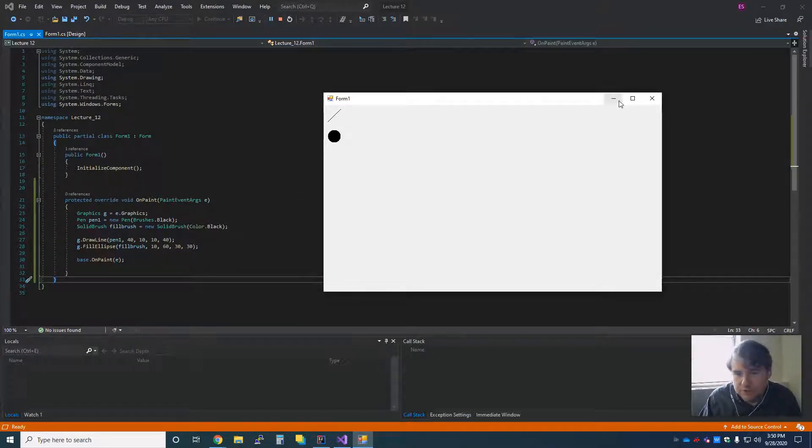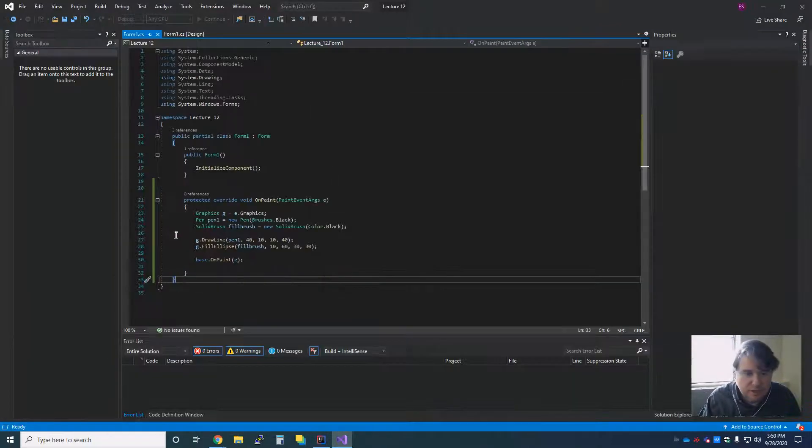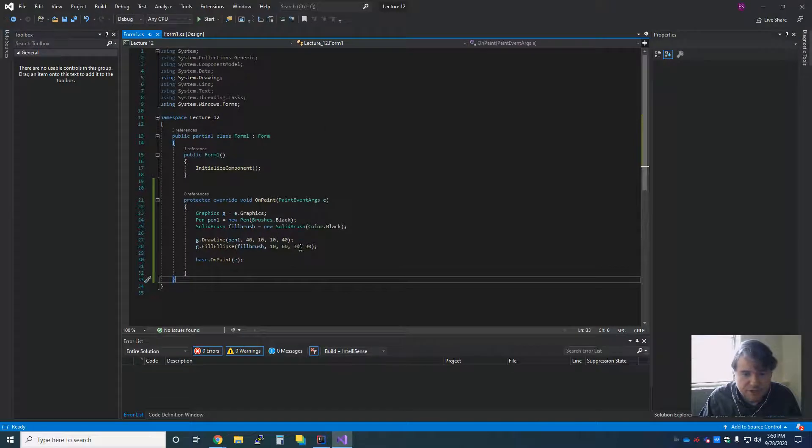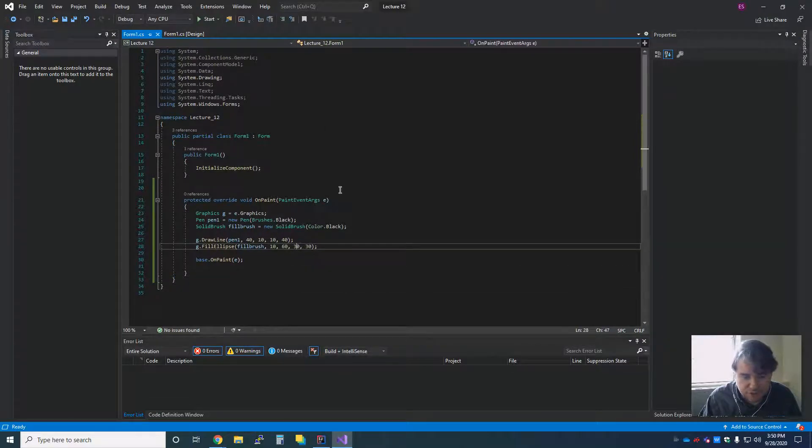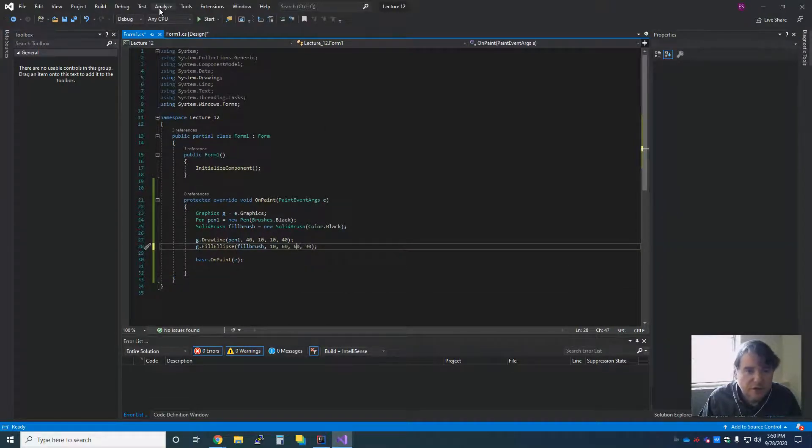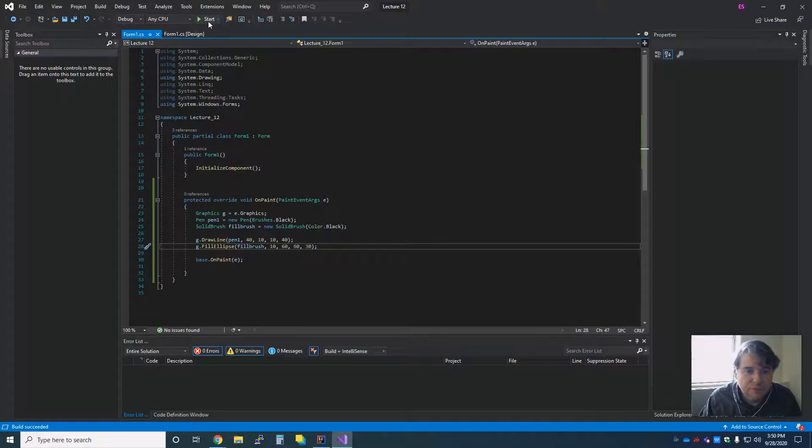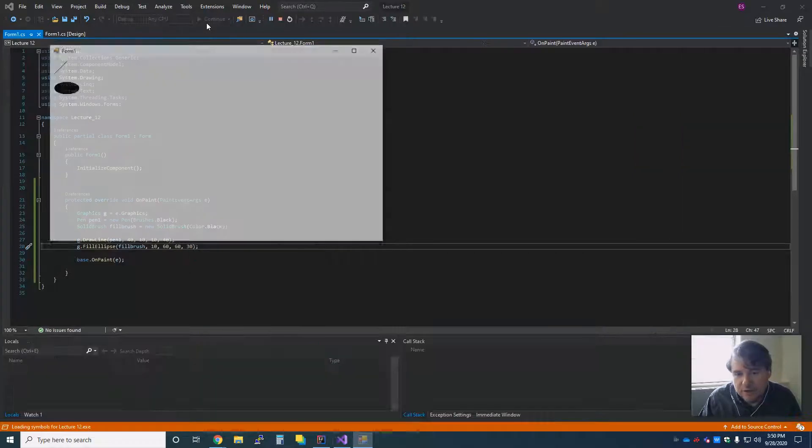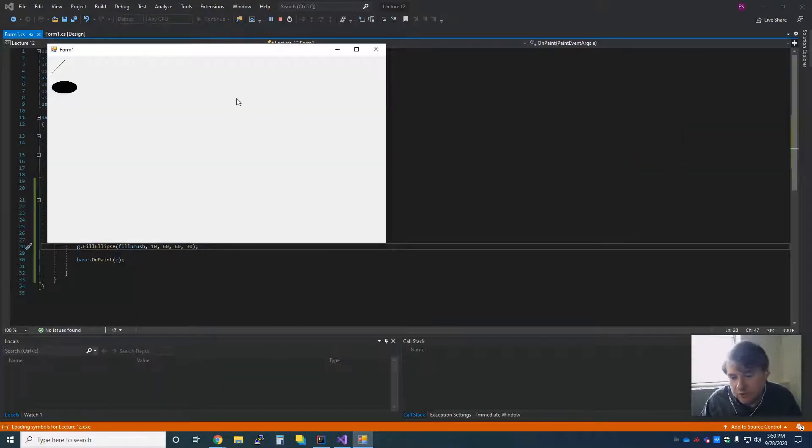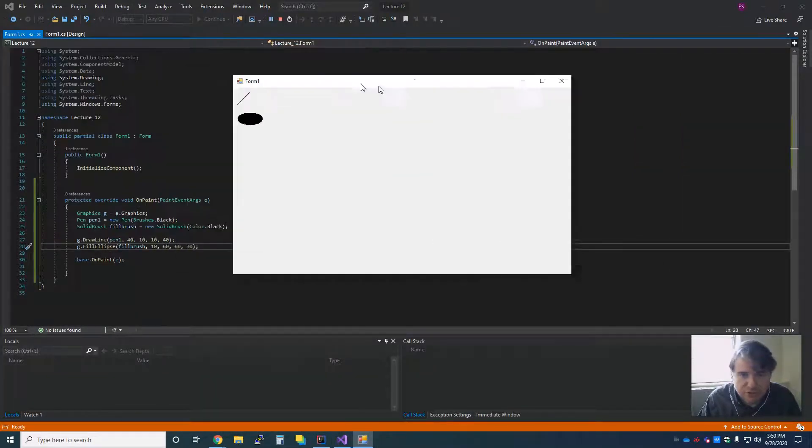And just like with the other one, if I come in here and I change its width to, I think I did 60 in the other one, and I rebuild, you will now get a wide oval instead of a long oval. So you can change them around.